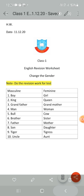Son — daughter, spelled D-A-U-G-H-T-E-R. Granddaughter. Tiger — tigress, spelled T-I-G-R-E-S-S. Uncle — aunt, spelled A-U-N-T.